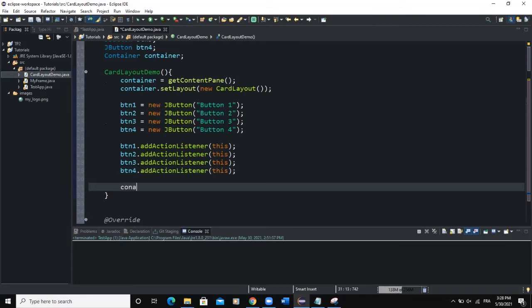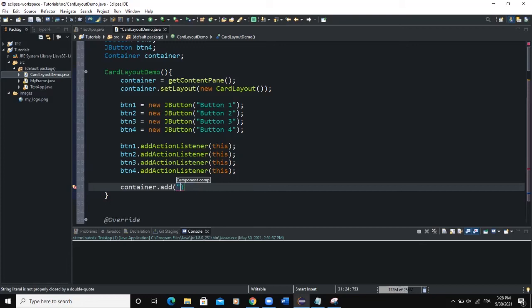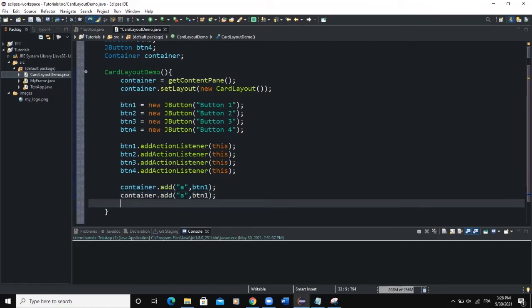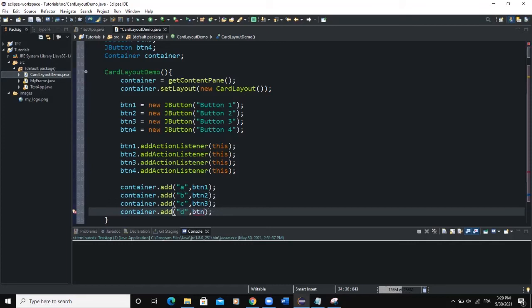In that same class we add our elements to the frame. For CardLayout, when you add a component to the container you need to specify a string and then the GUI component. So we say container.add("a", btn1), and similarly "b" for btn2, "c" for btn3, and "d" for btn4.